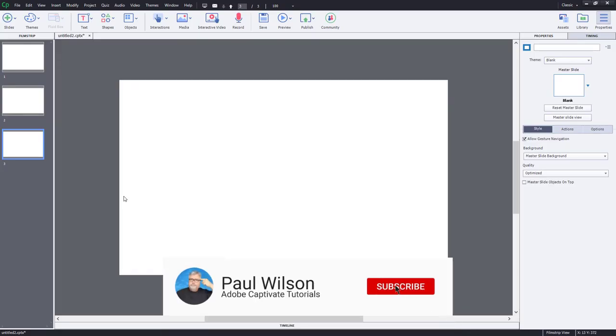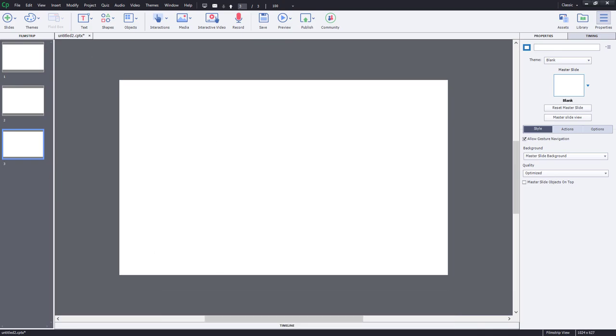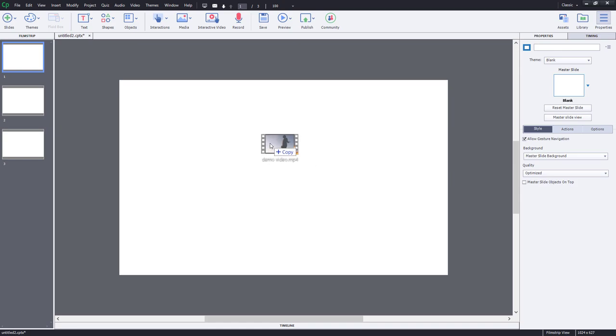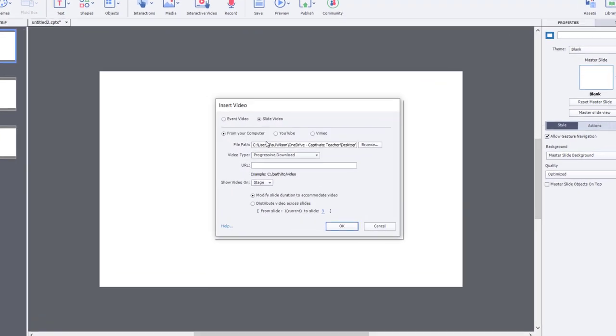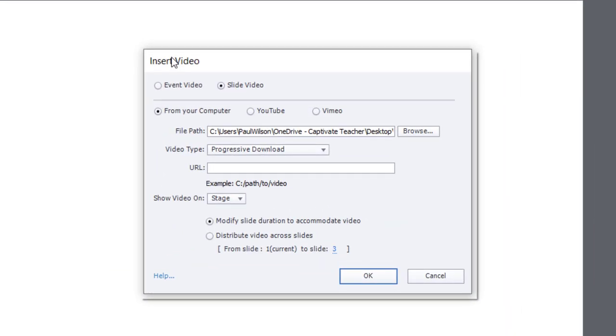Let me show you how this works. So I have three blank slides in this Adobe Captivate project here. I'm going to go to slide one and drag and drop a video clip that I have on my desktop. And it's going to bring us to the insert video dialog.